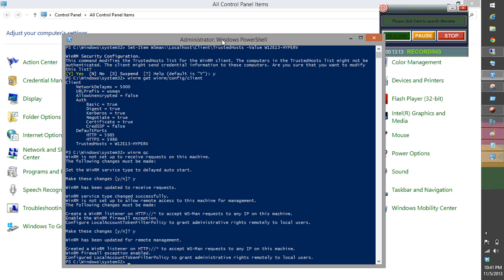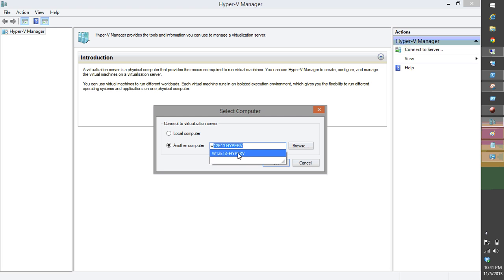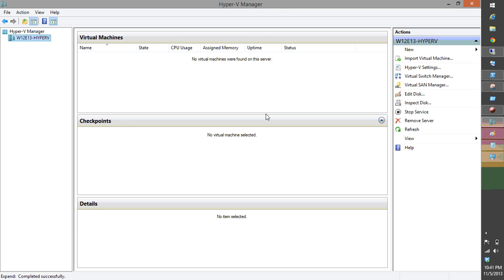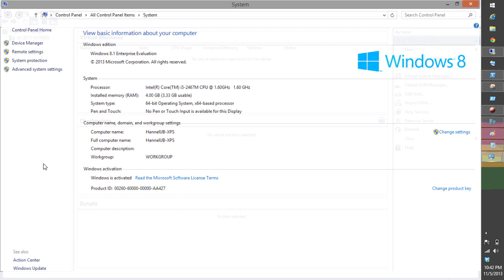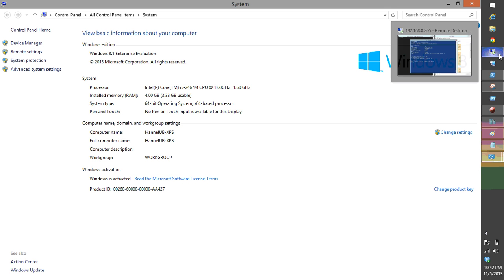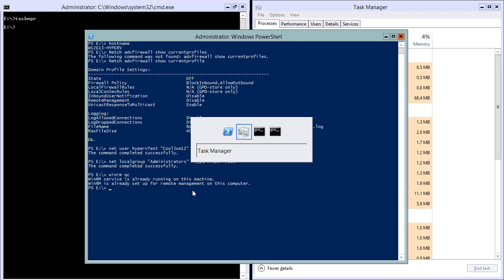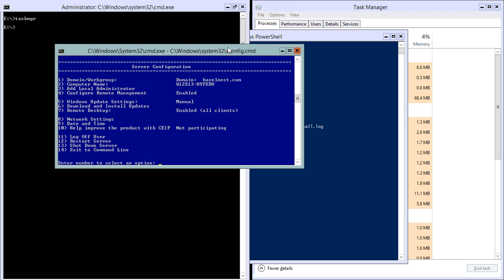Now we can go back and connect to the Windows server in Hyper-V Manager — and we're connected. We can now add virtual machines and configure the host from a Windows 8 machine that is in a workgroup and is not hooked up to the domain that the Hyper-V host belongs to. Thank you for listening.